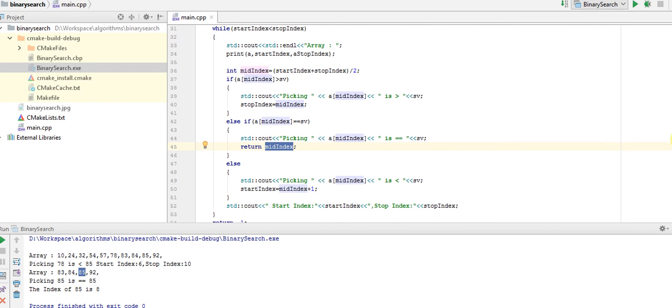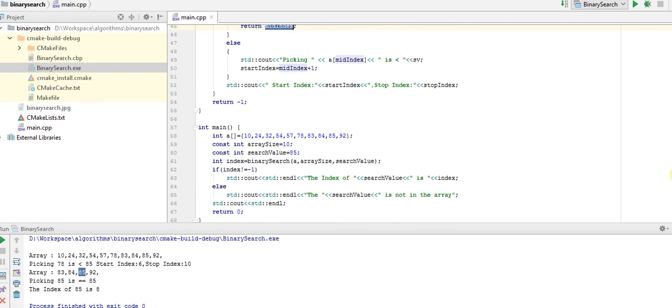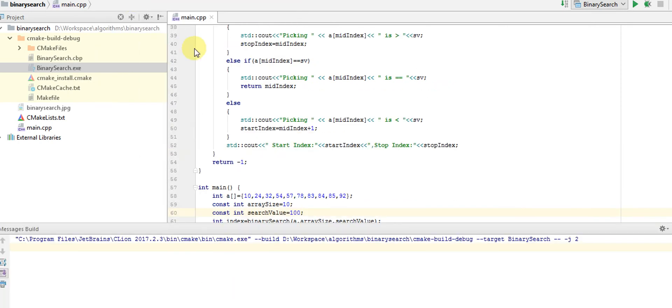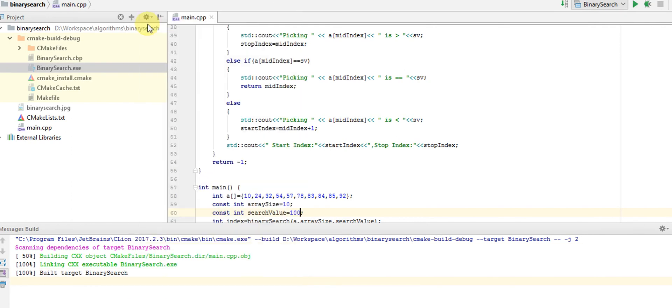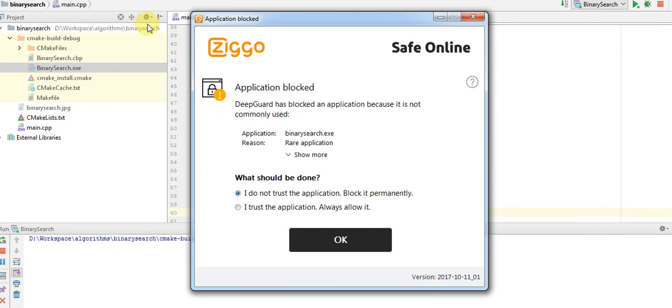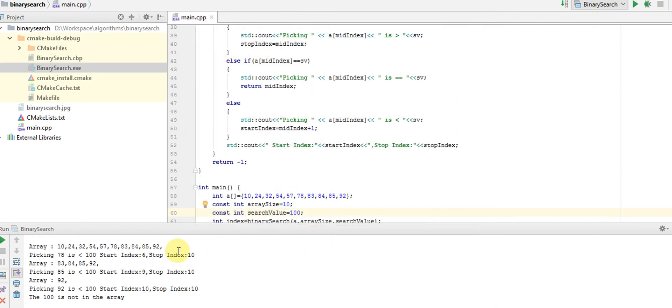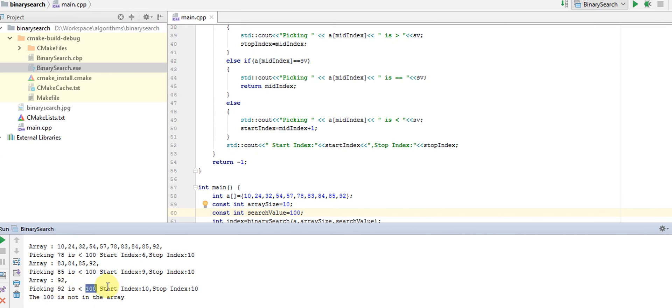What happens if I'm searching for a value not in the array, say 100? You're searching for 100 which is not there. We're doing the same search. We got down to one item and we're saying that 92 is smaller than 100. By that time, the start index becomes equal to the stop index.